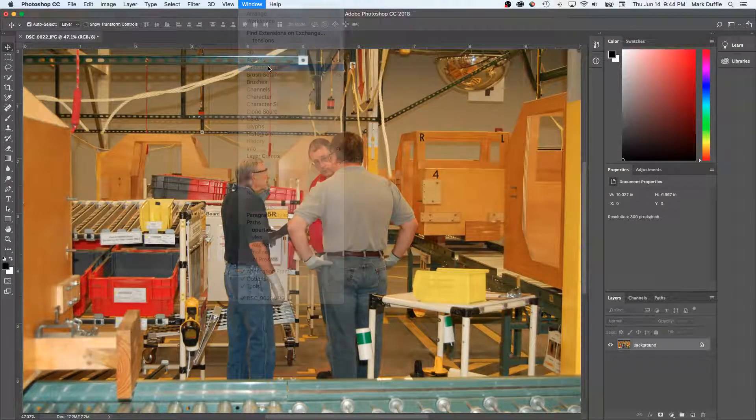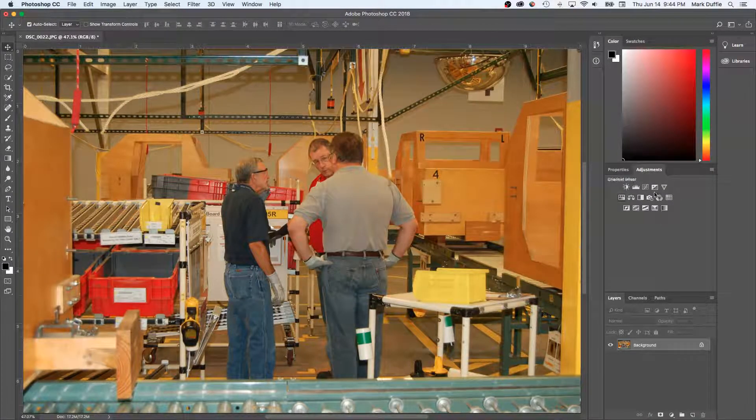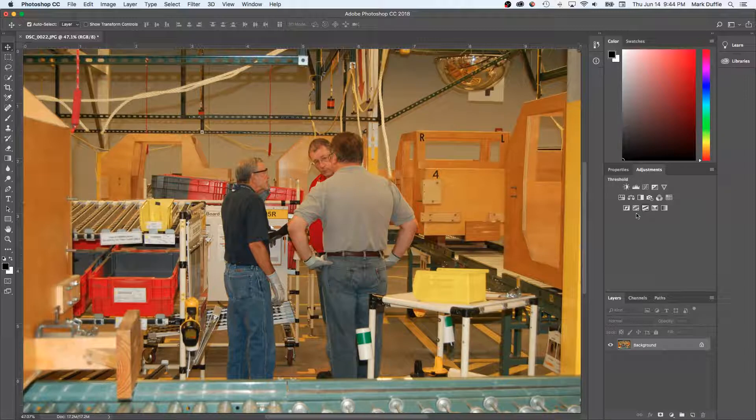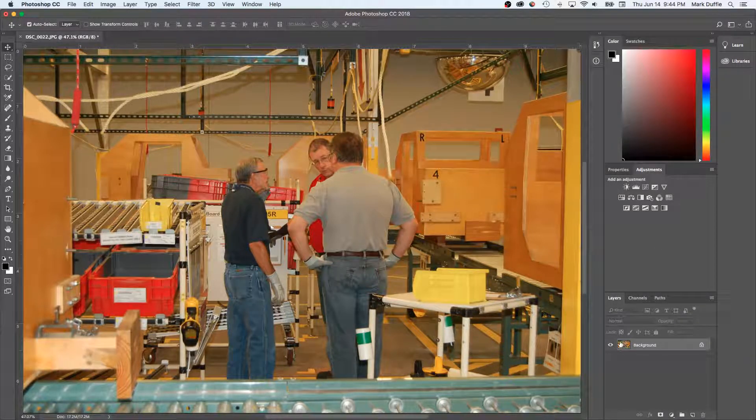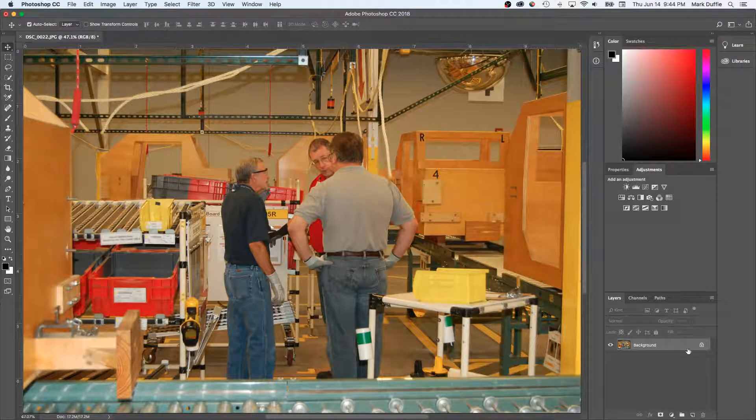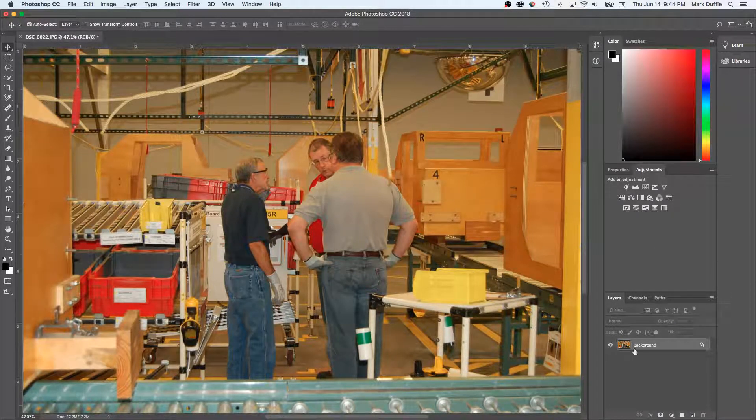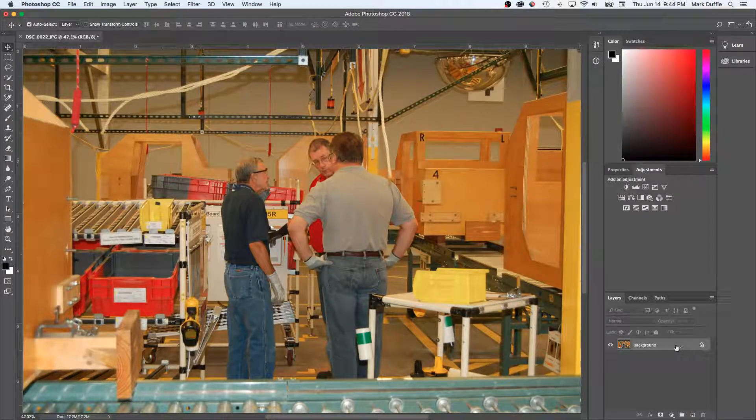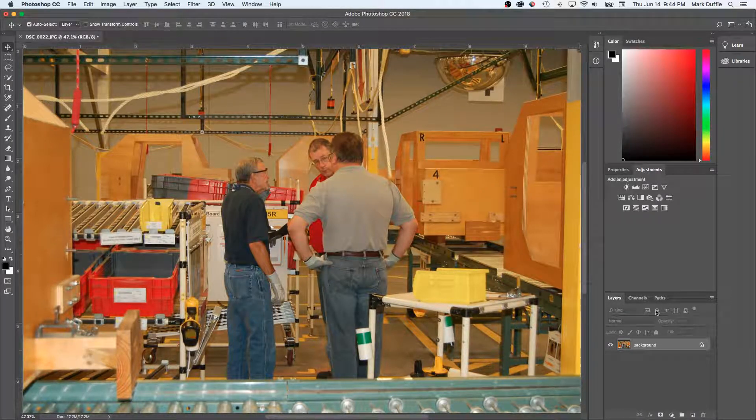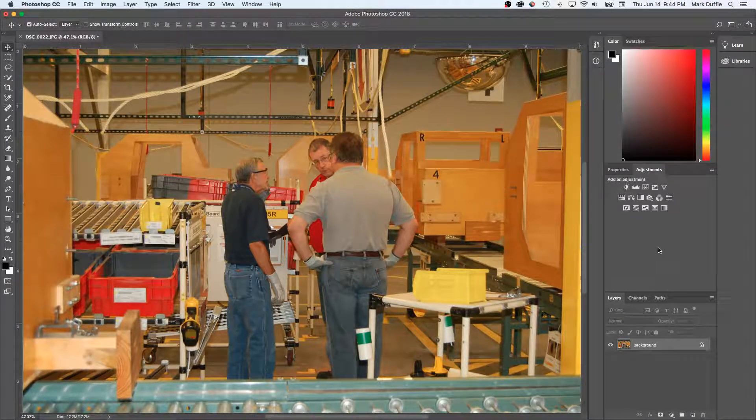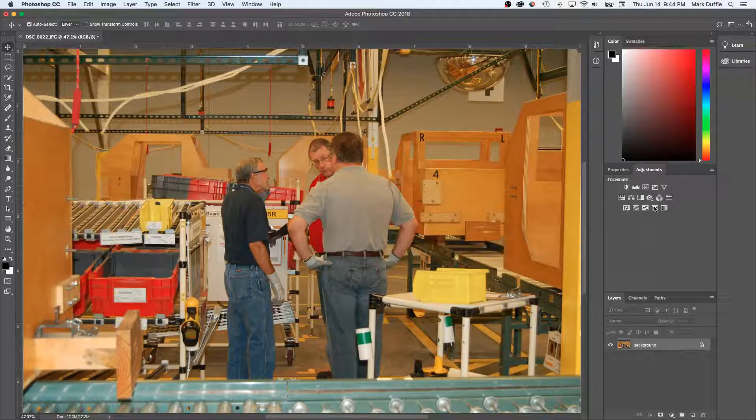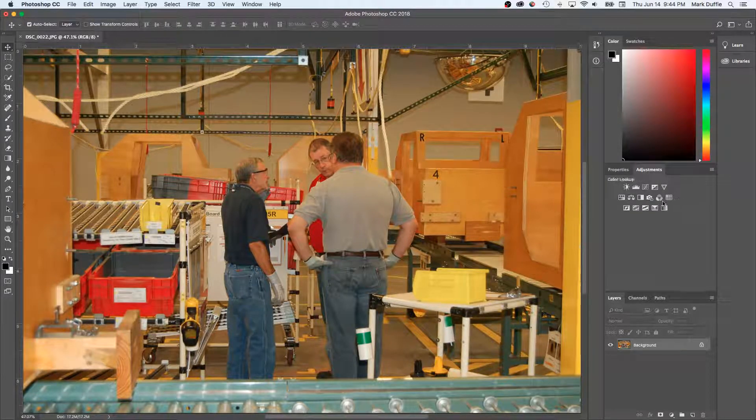If I find it under Adjustments, it shows over here. So I've got my one single locked layer, which is typically what happens when you open up a JPEG initially. And I've got all the different adjustments.